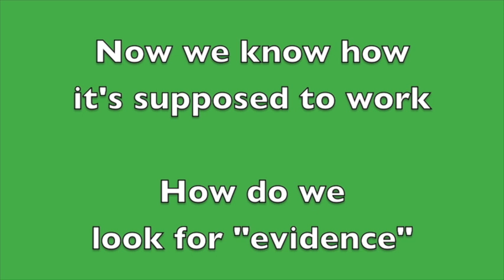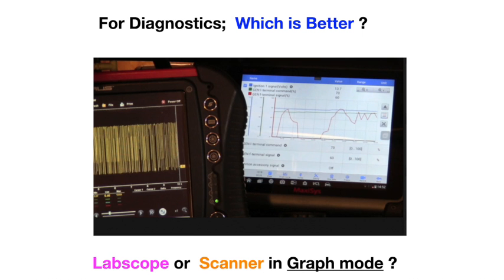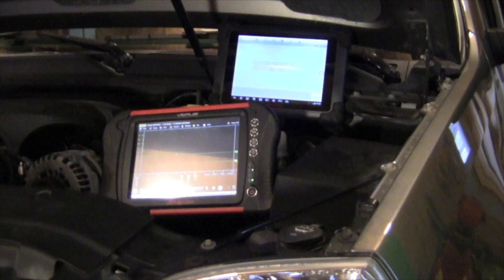Now we know how it's supposed to work. So how do we look for evidence? Well, there are two popular ways. One with a lab scope and one with a scanner in graph mode. They are not the same, but which one is better? Now in this video, I want to highlight how we approach this. I actually used two pieces of equipment. One was the Autel MaxiSys scanner, and I've got that plugged in so I can look at the computer data. And then I'm also using the Snap-on Varus, and I'm using the lab scopes so we can actually look at that square wave signal and see what's happening. Now you don't have to have both of these tools to do this test. I'm just using them both for teaching purposes to show that you can use whichever tool you have.